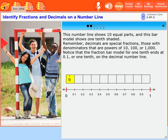Notice that the fraction bar model for one-tenth ends at 0.1, or one-tenth, on the decimal number line.